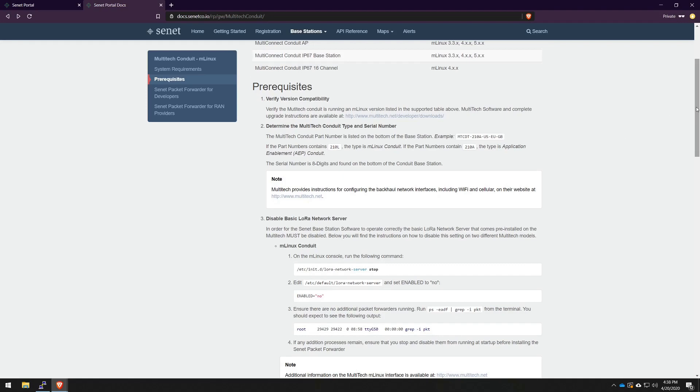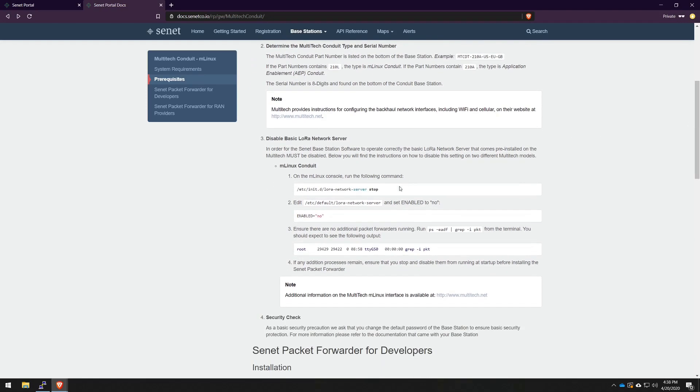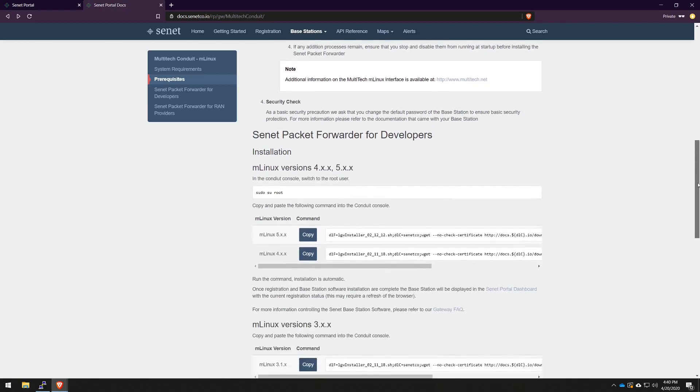This varies between device to device. So for this unique case, it's a matter of just stopping the network server and disabling the service that's running. Assuming that's all been completed, we can scroll down to the actual installation methods.